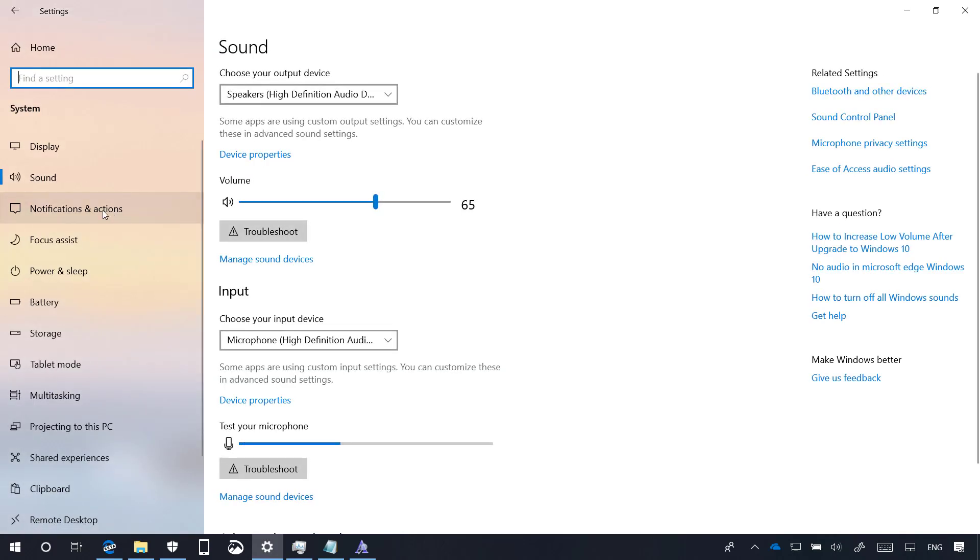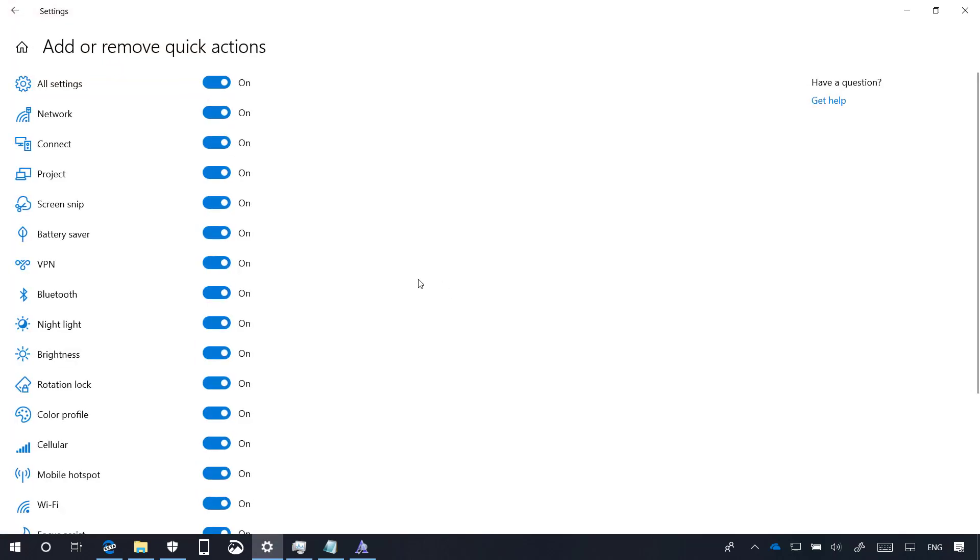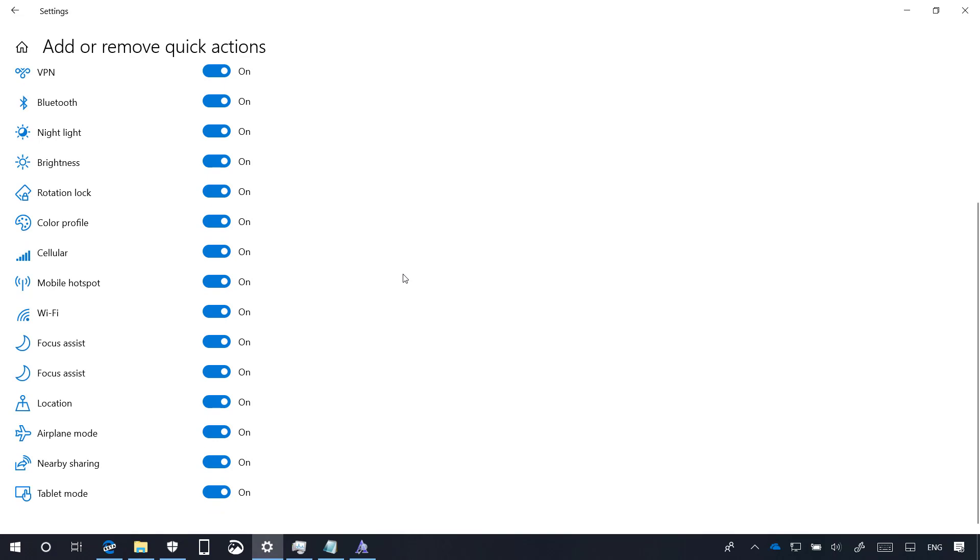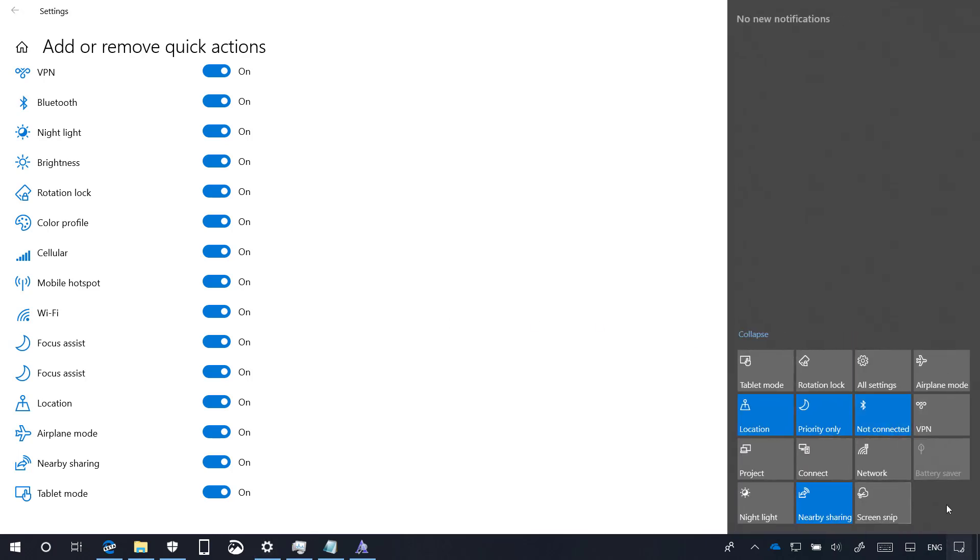I really don't know what's going on in the Notifications and Actions section. But now when you go to Add or Remove Quick Actions, you will find a number of new buttons that you can display in Quick Actions. And there is even some of them that are repeated, as you can see right here. However, even though you have them enabled, not everyone appears in Action Center.